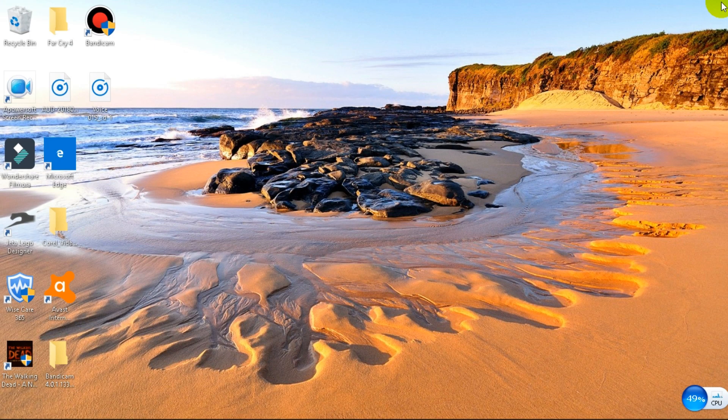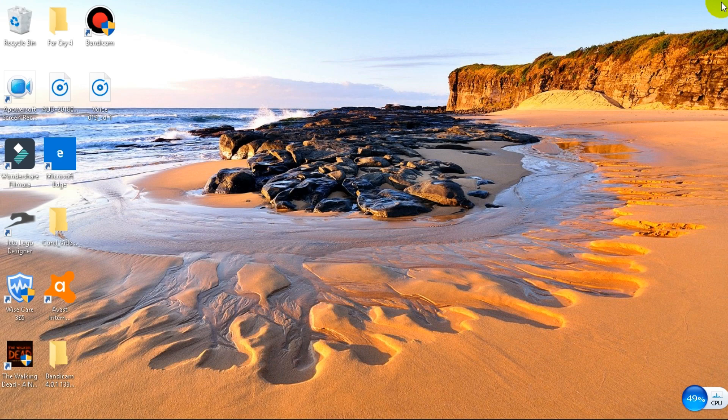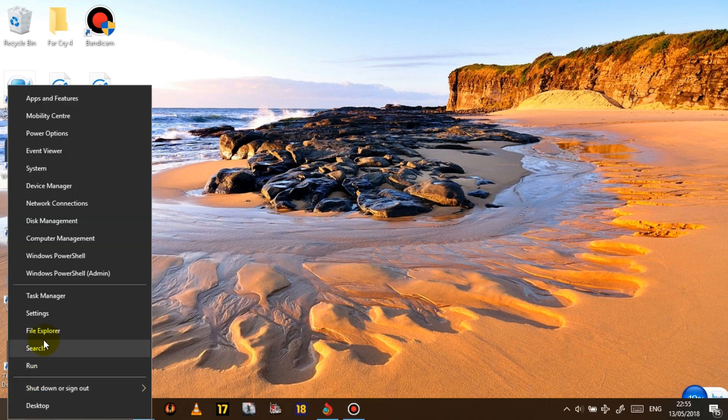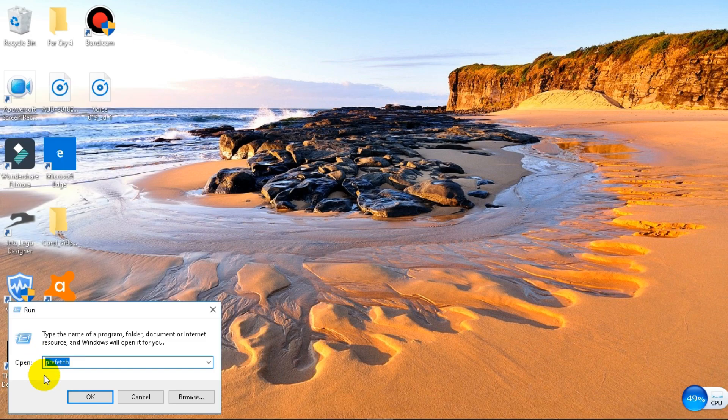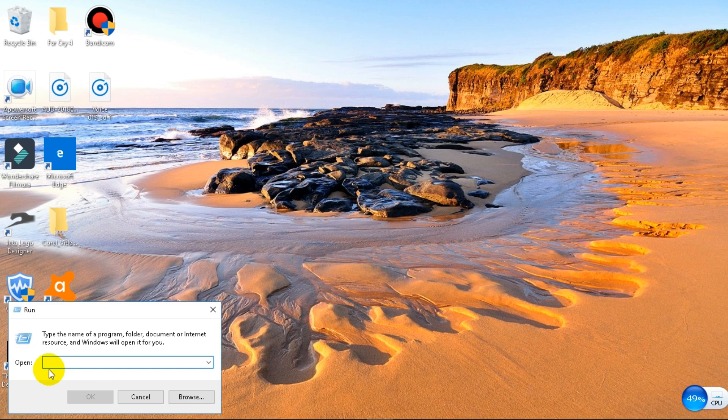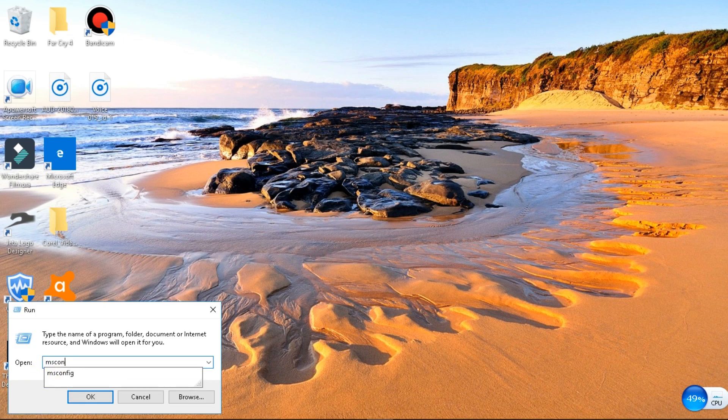Then this is the last, last thing guys. Last final thing. So what we have to do now is go back to the start button, right click, click on run. This time we want to go to msconfig. So what we're going to do is type in msconfig, M-S-C-O-N-F-I-G. Press okay.